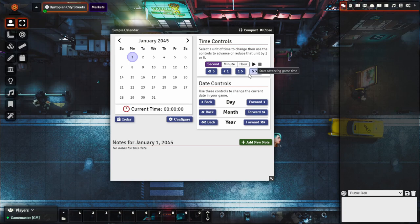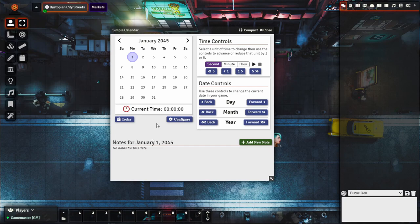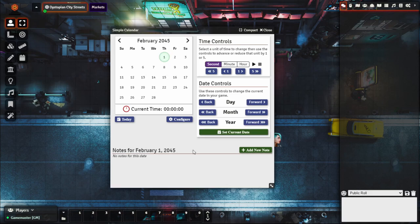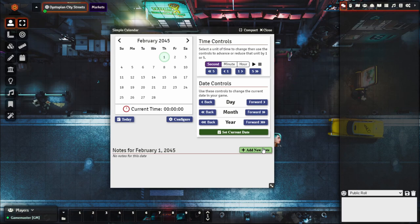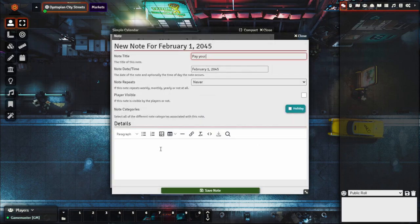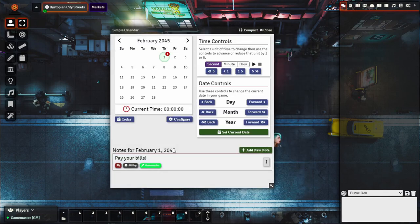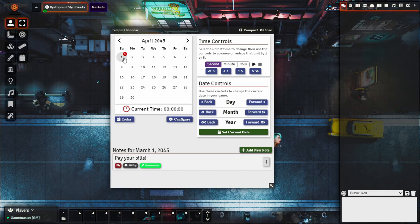The calendar has time and day controls to move the date forward, and you can add notes to specific days. For example, add a note on February 1st 2045 saying 'Pay Your Bills,' and you can set it to repeat monthly — so the first of every month it reminds you that characters need to pay their bills. It's a simple but handy tool to track what needs to happen and ensure lifestyle costs aren't forgotten.